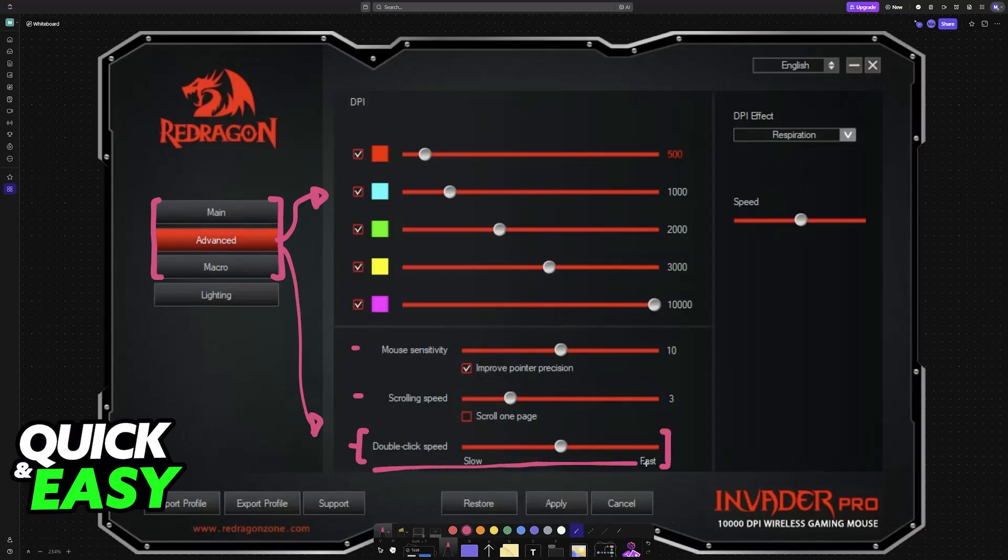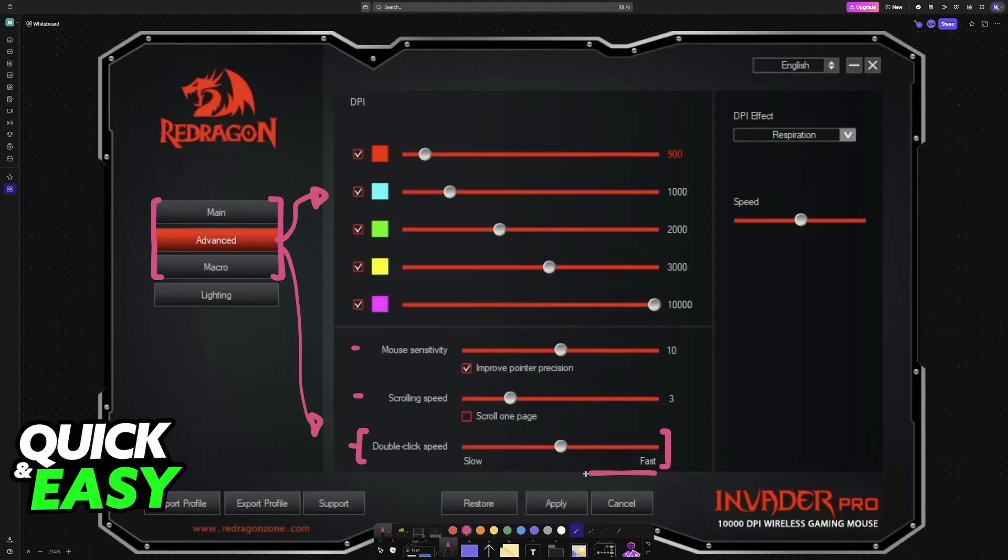However, changing the debounce time specifically is impossible, it seems. Try downloading the software, check the advanced tab, and unless you can find debounce time specifically, you will not be able to have this changed.